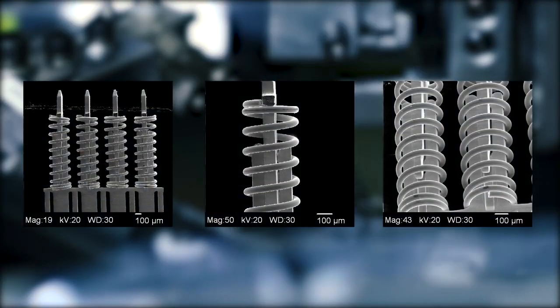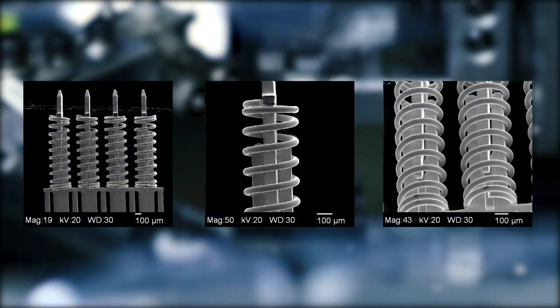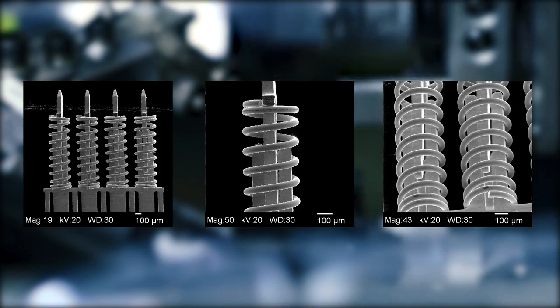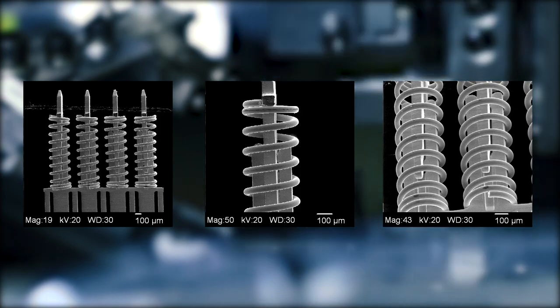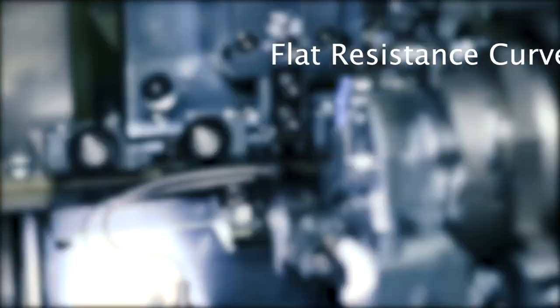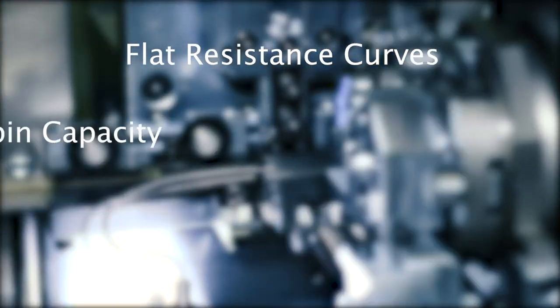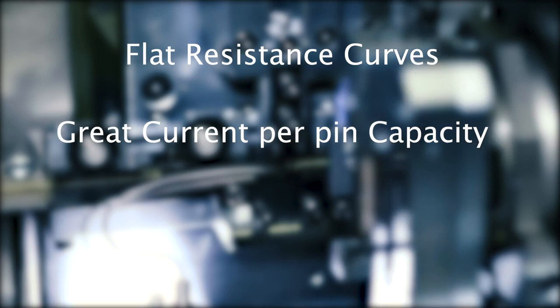The beryllium copper stampings provide reliable and stable conductivity for flat resistance curves, great current per pin capacity, and fast signal speeds.